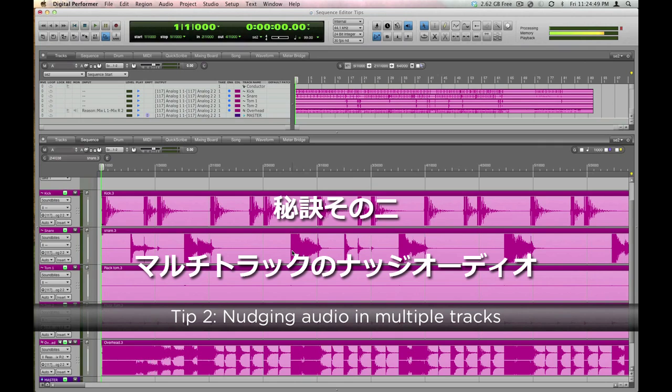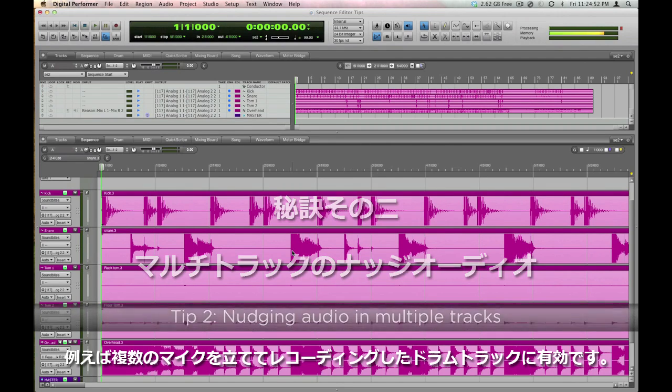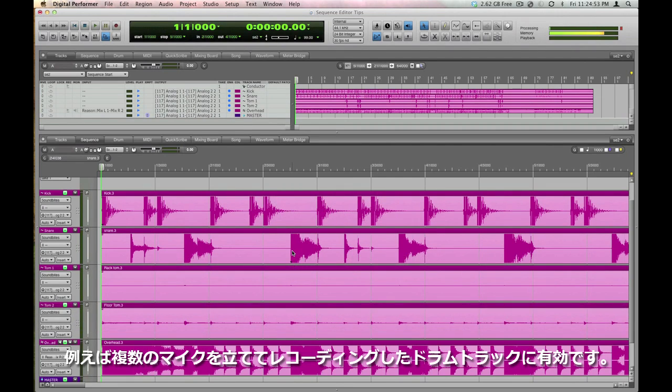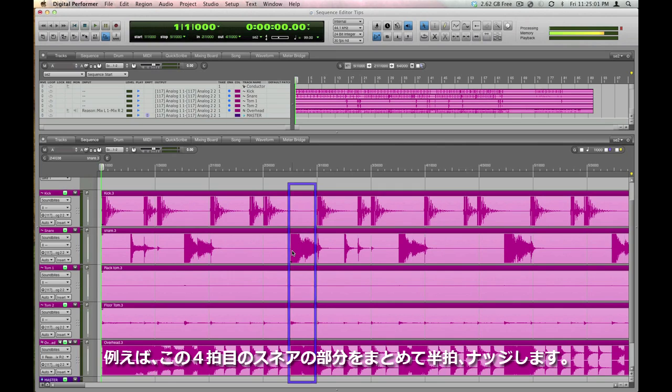You can do the same thing across multiple mics, for example, a multi-miked drum kit. Here's such a kit, and let's say, just as an extreme example, we'd actually like to move this snare drum hit later by a full eighth note. Have a listen to this pattern, and I'll show you how to do it.